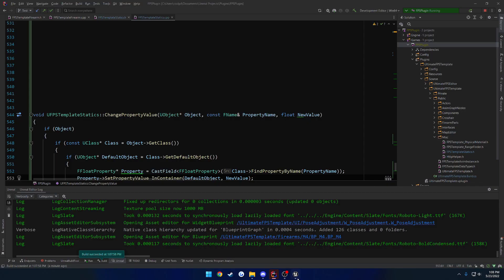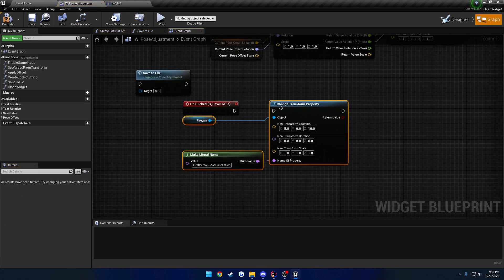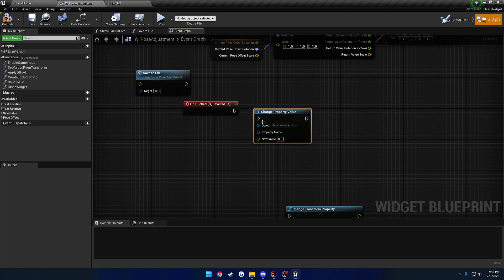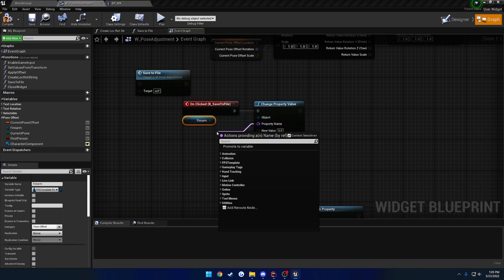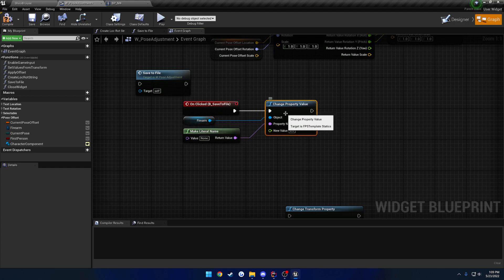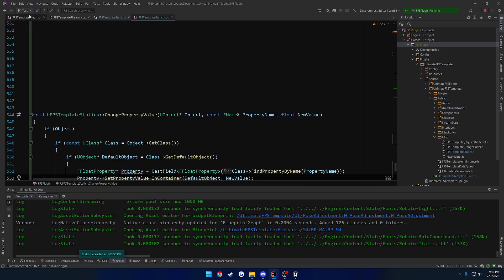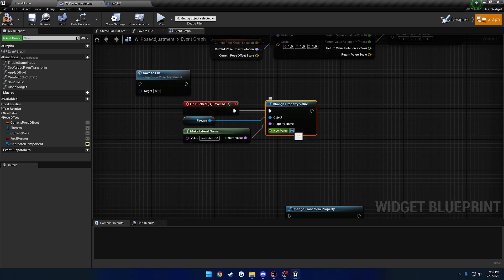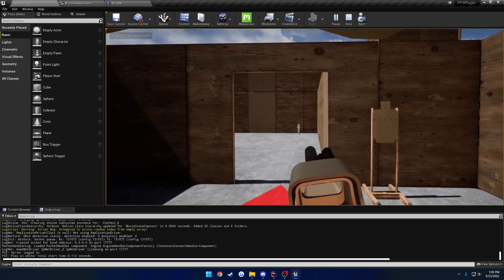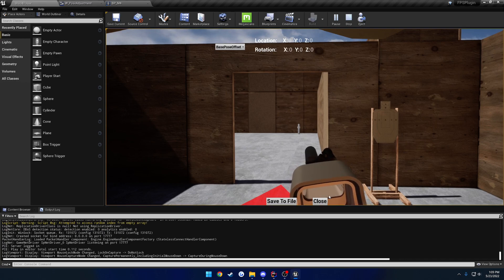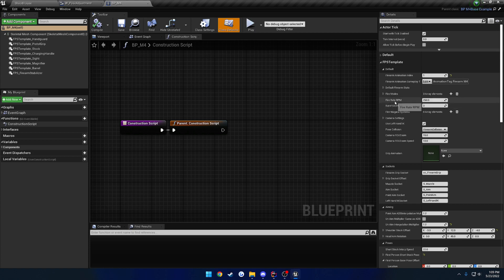Back in the editor — let's go ahead and call ChangePropertyValue. I'm going to do it when I press a button. Here we have the object, which in my case is a firearm reference I already have. Then we have the property name — let's make a literal name — and it's going to be FireRateRPM, exactly this variable, so I can just copy and paste it. And then the new value: I'm going to do 250, something a lot slower. Compile, save. Our default value is 800, so let's hit play. I'll go to full auto and spray — that's a normal fire rate. Now we'll save the file, close it, and go back to the M4. You can now see the fire rate RPM is set to 250.